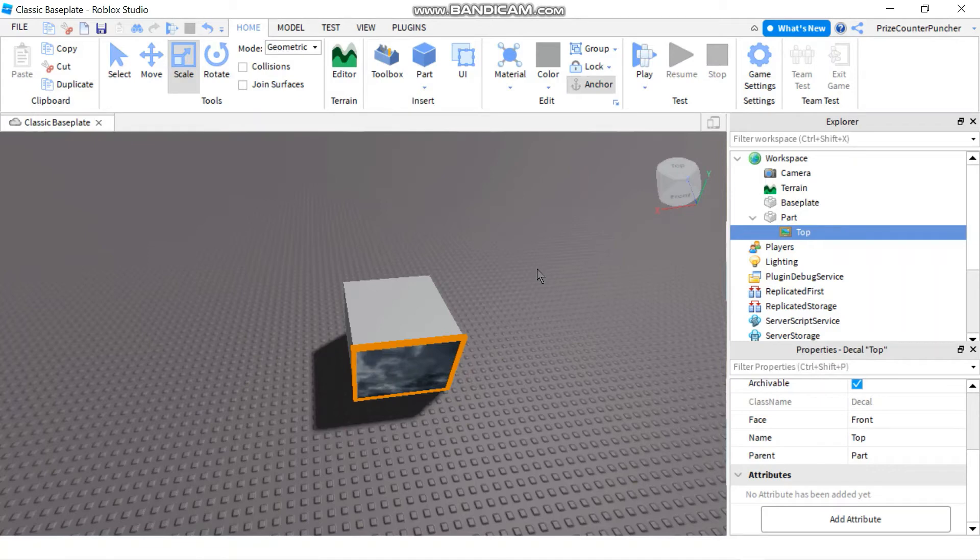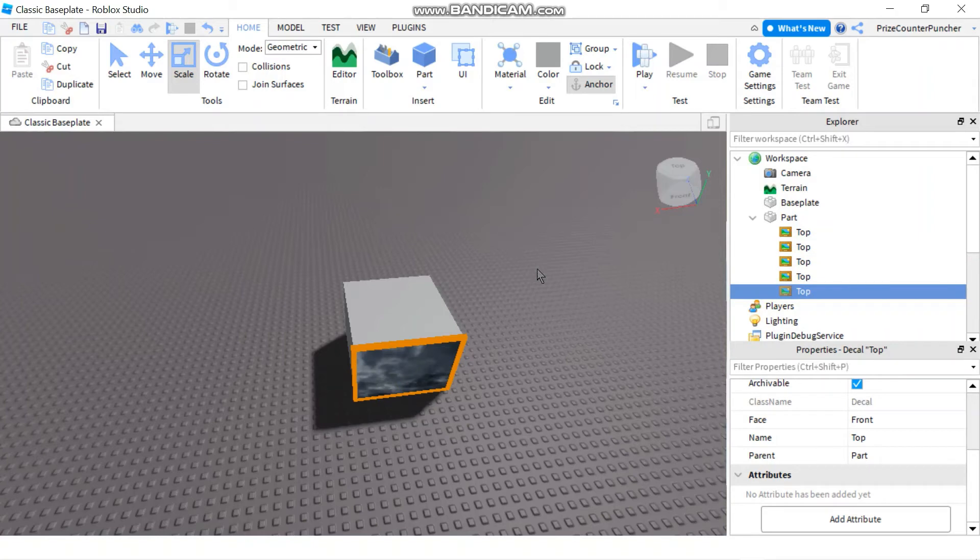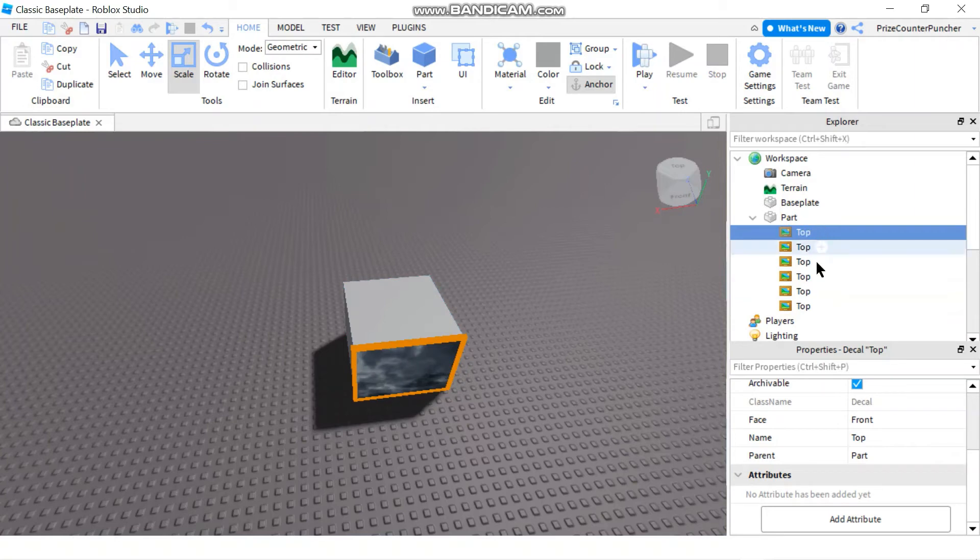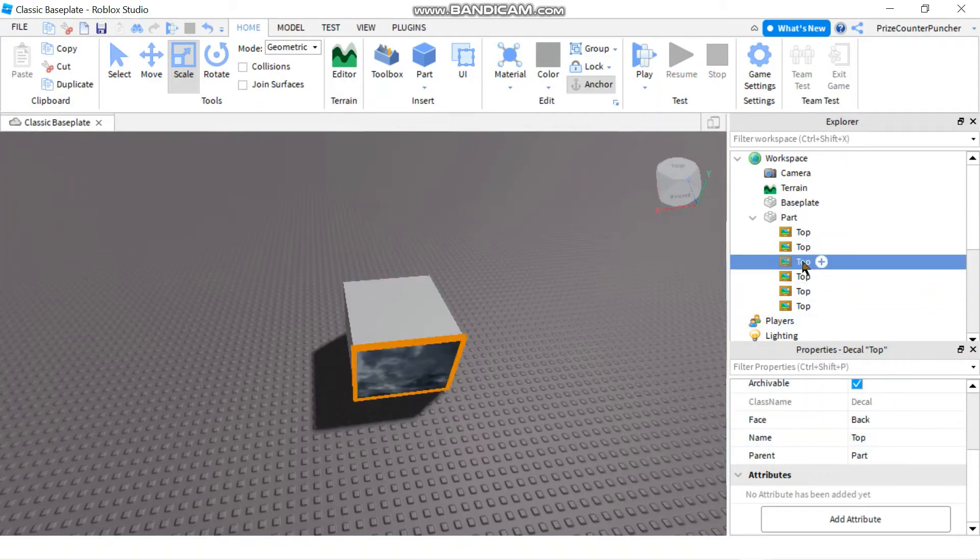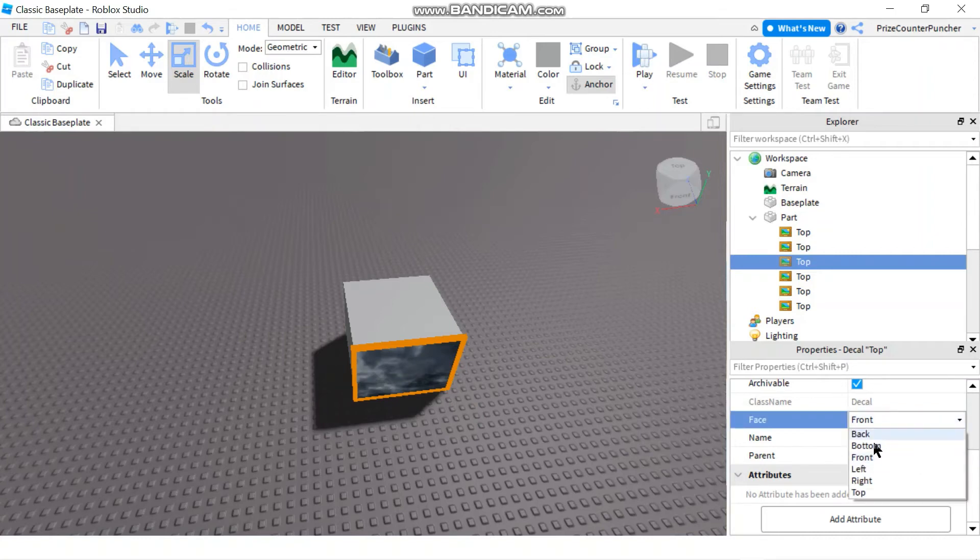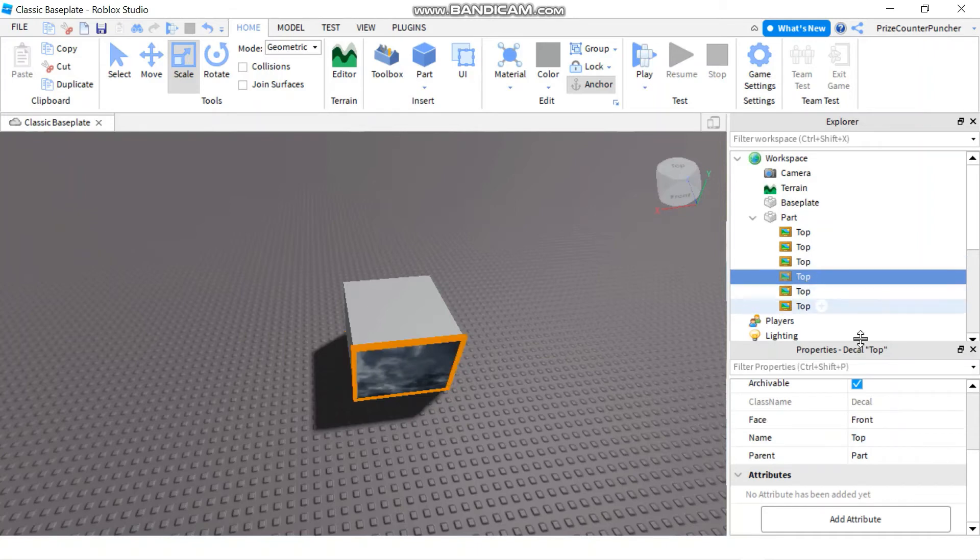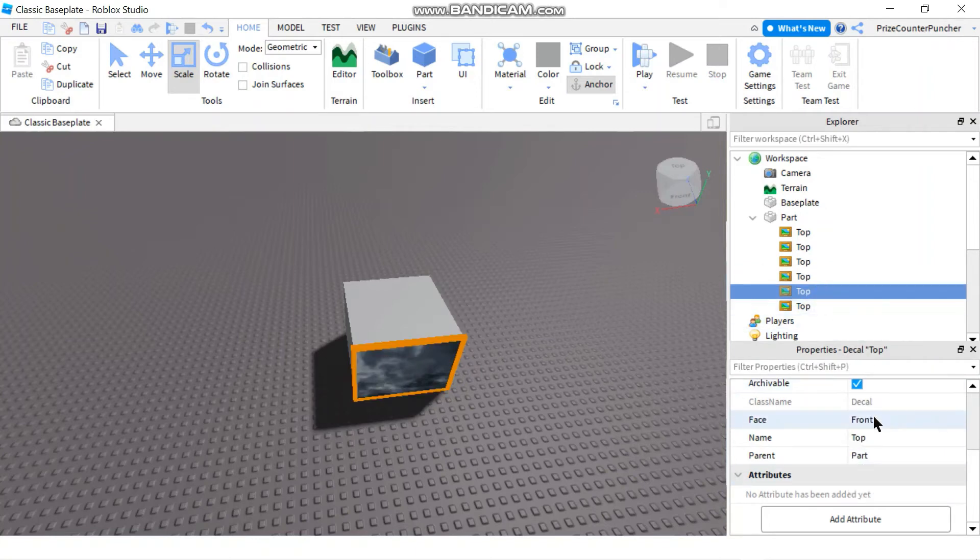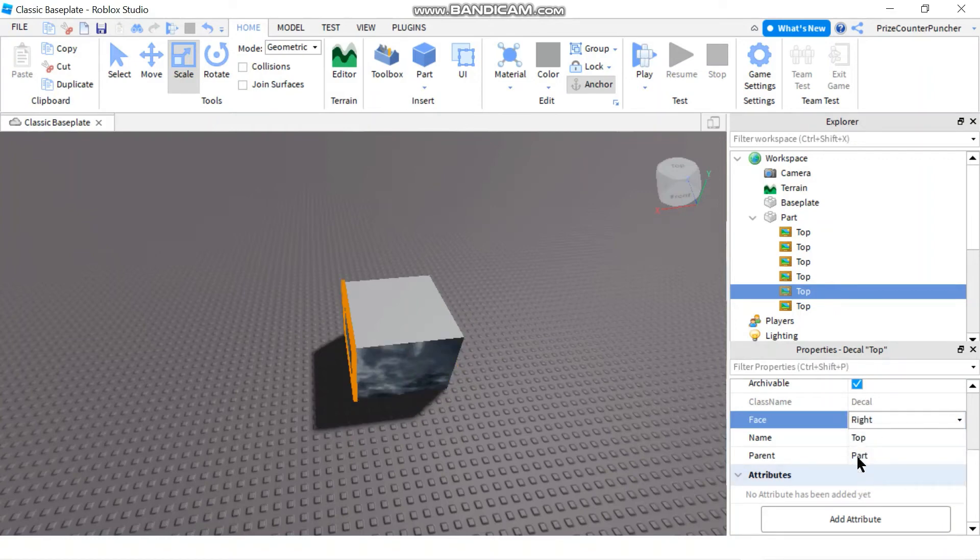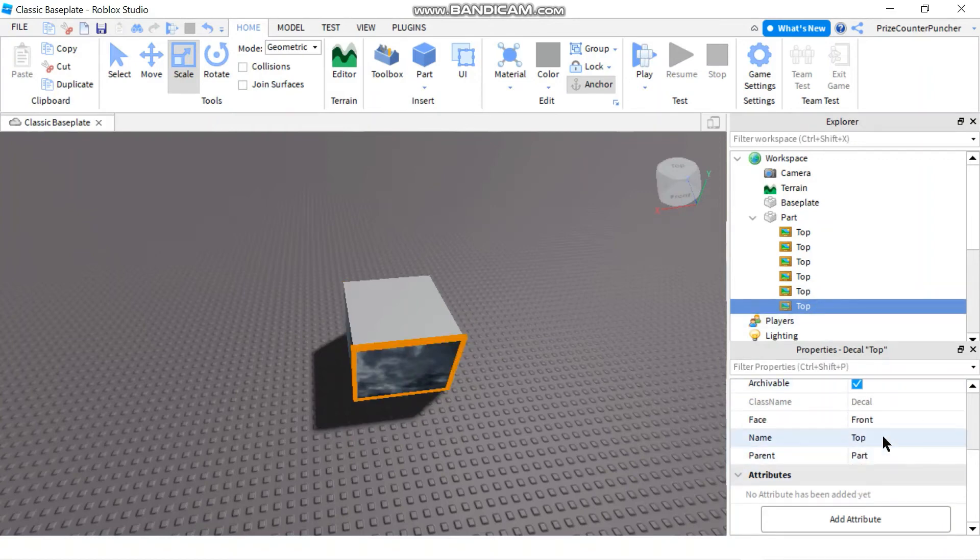All right, so now let's go and wrap that box. So the first image is facing front. Next one, we want it to face the back. And the third one, we're gonna face the bottom. Left. Right. And lastly the top.